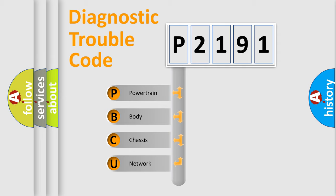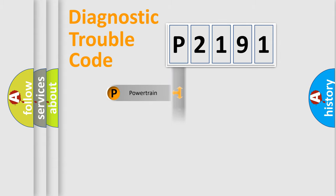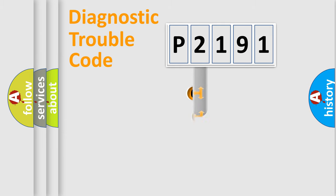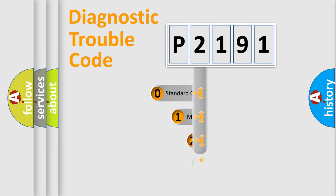We divide the electric system of automobile into four basic units: Powertrain, Body, Chassis, Network. This distribution is defined in the first character code.